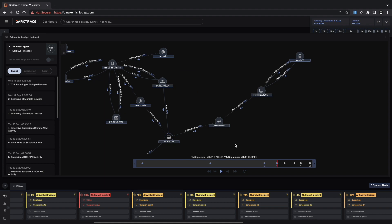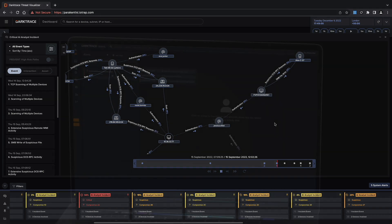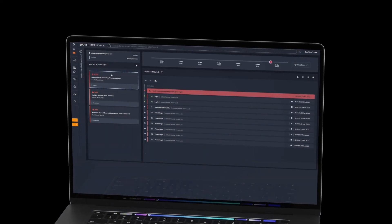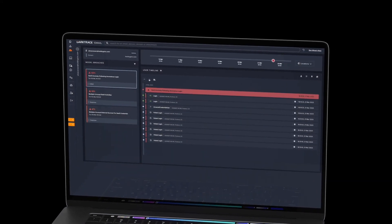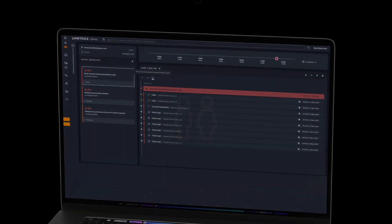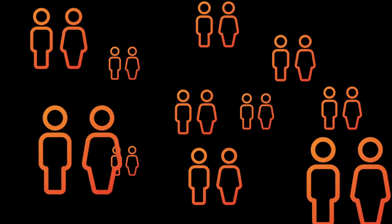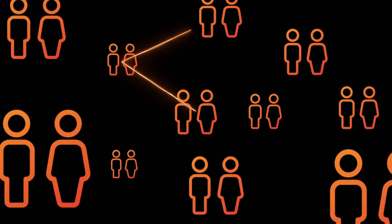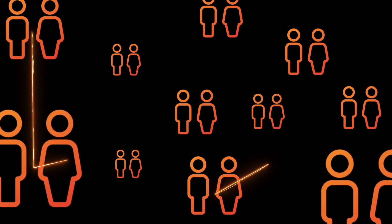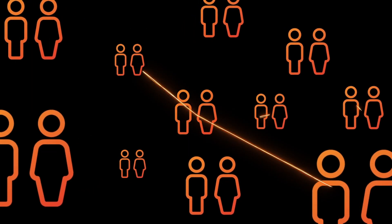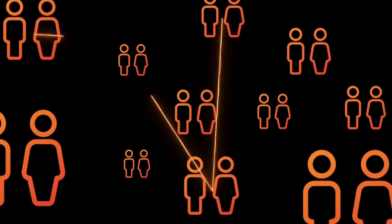Upon detecting an email attack, Darktrace takes nuanced autonomous actions to neutralize the malicious components before an employee falls victim, therefore protecting against phishing attacks that exploit the reputations of trusted services.